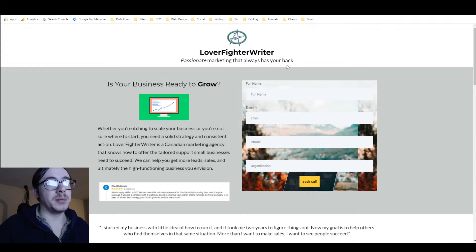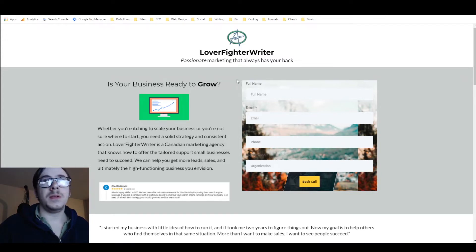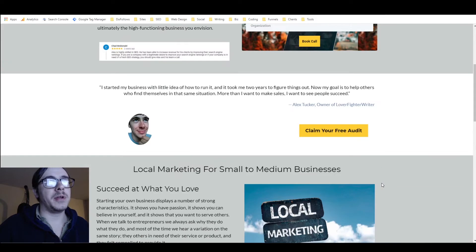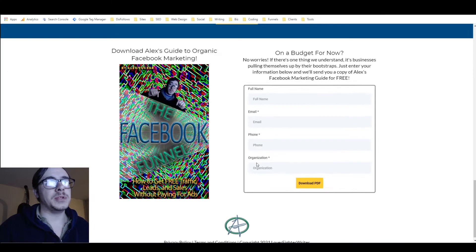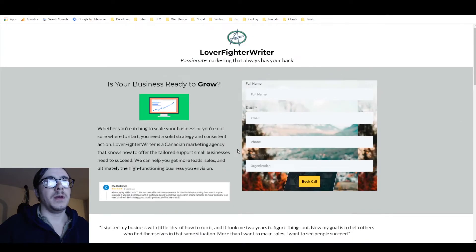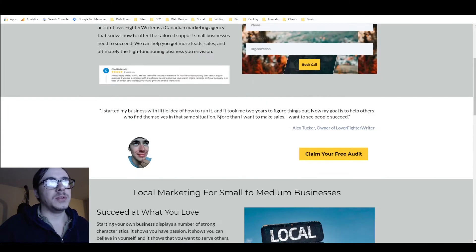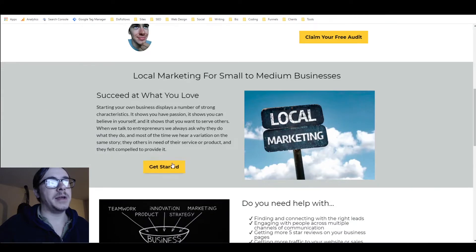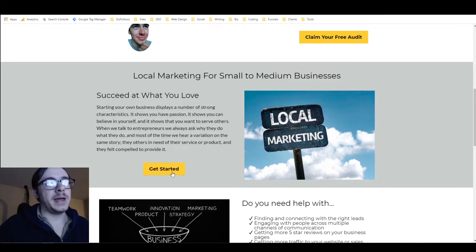I just set up this landing page and here I've got one form with a background image. I also added an animation to the button, and then I've got a different form down at the bottom, and I added the same animation that I used on the button to this entire form, and that looks pretty cool.